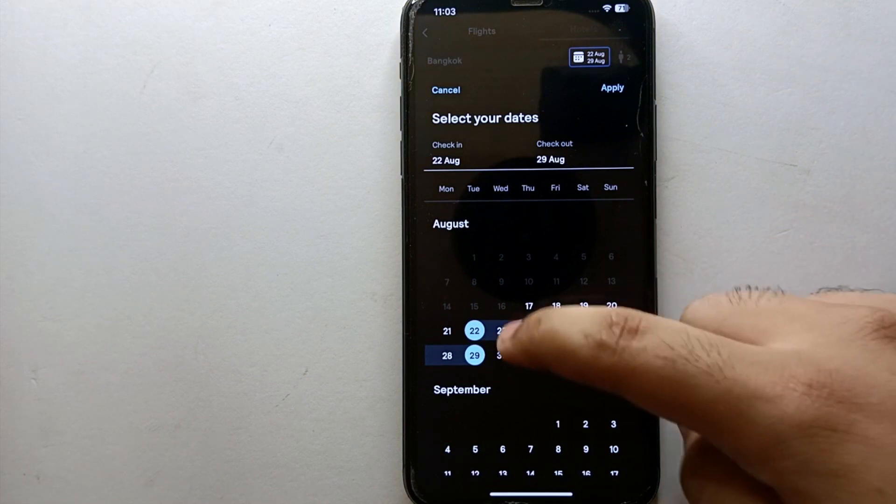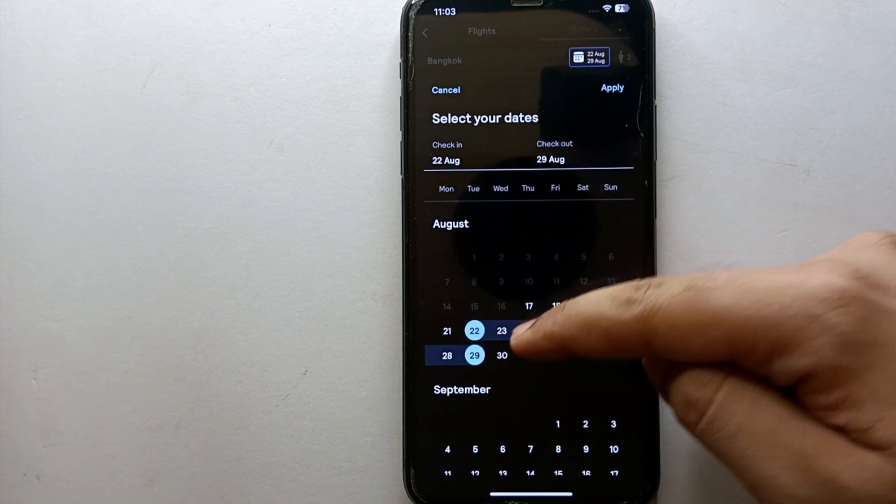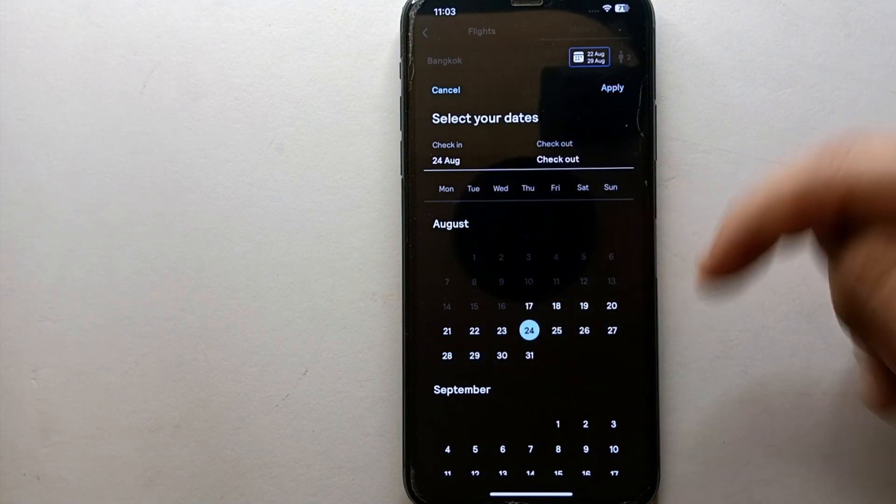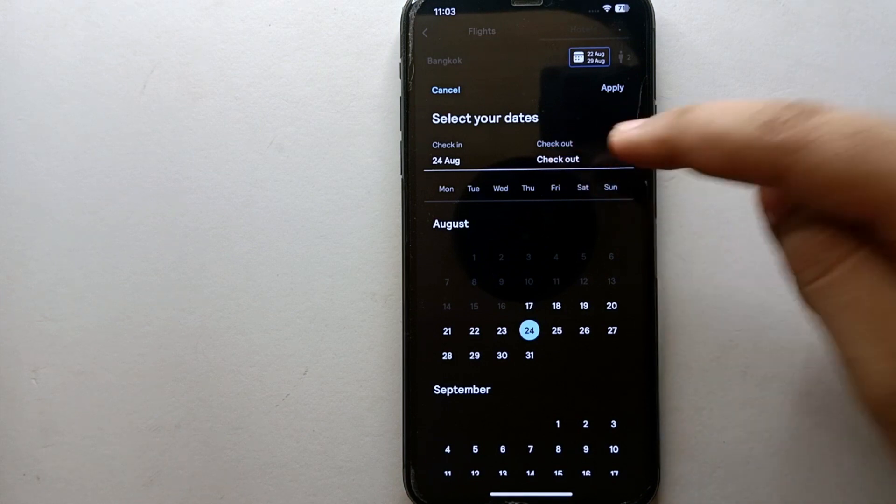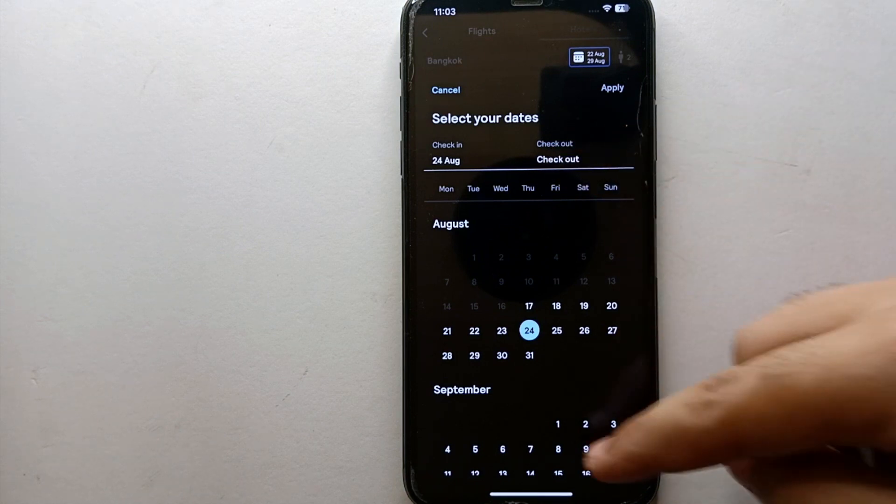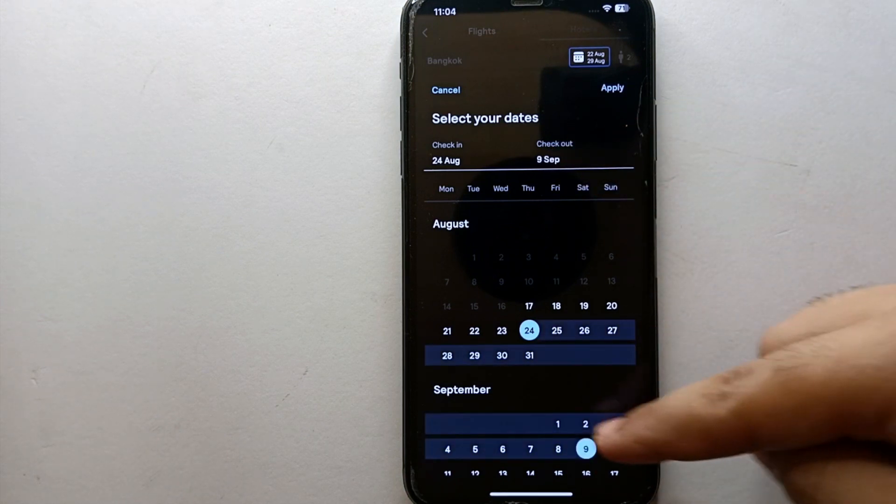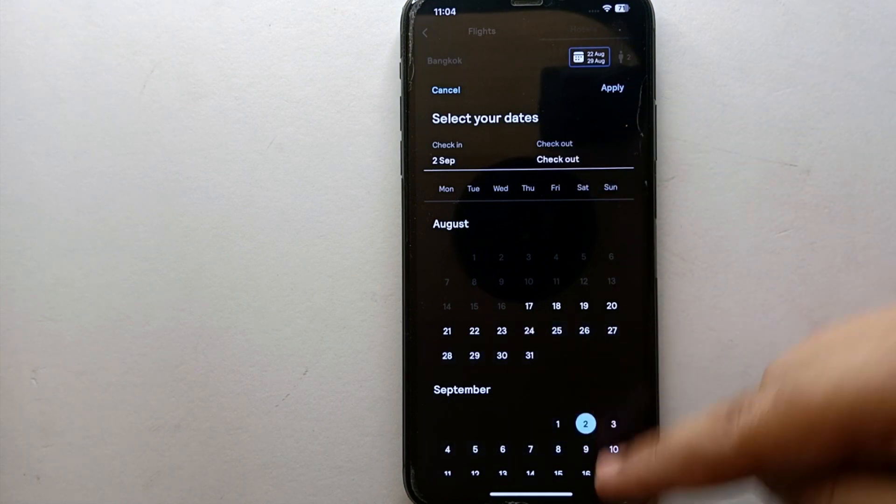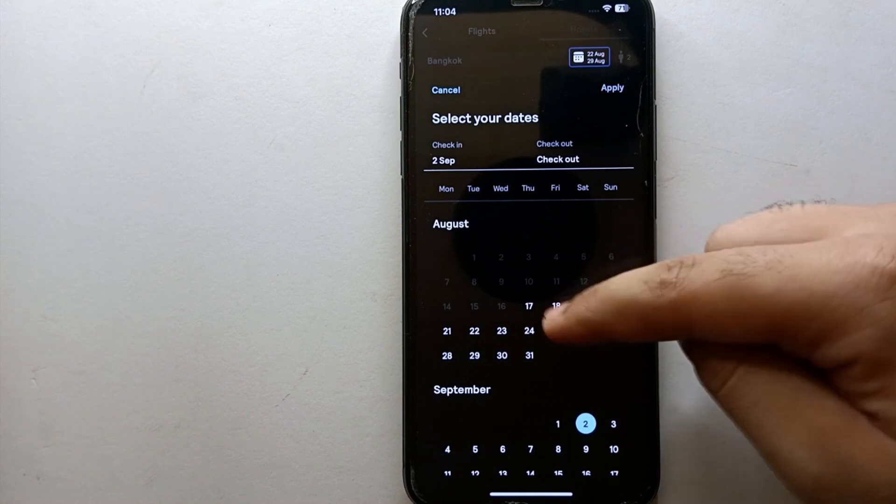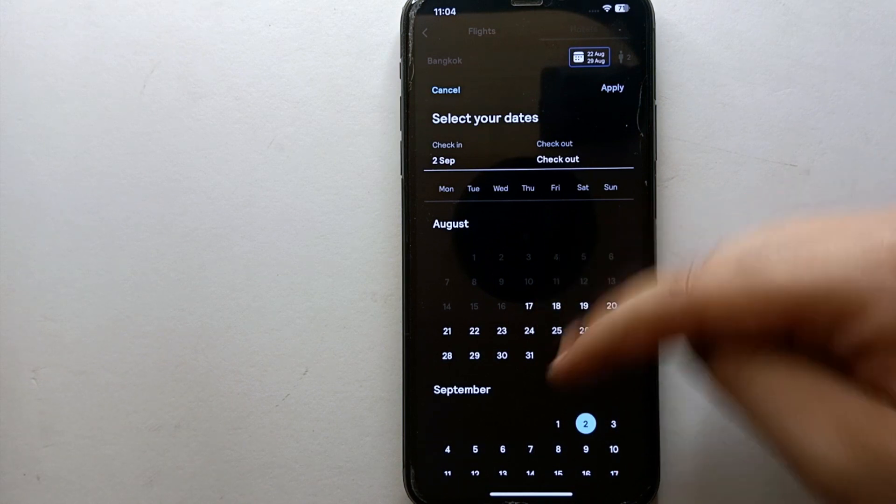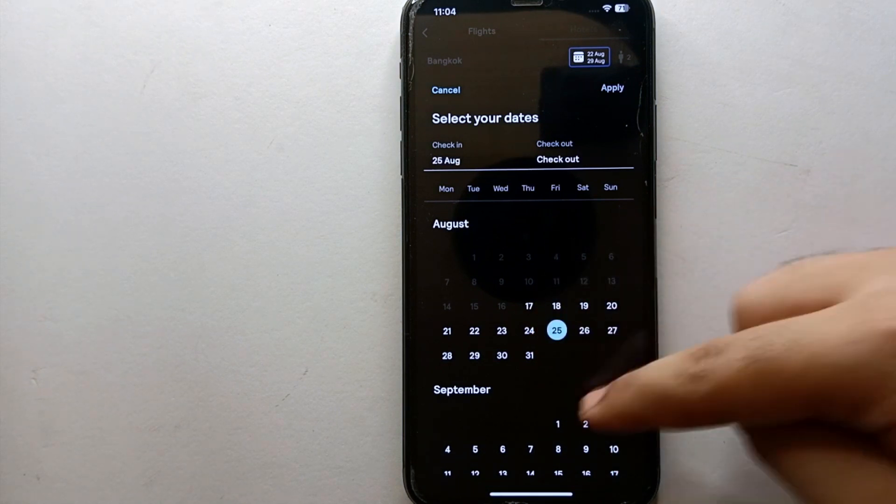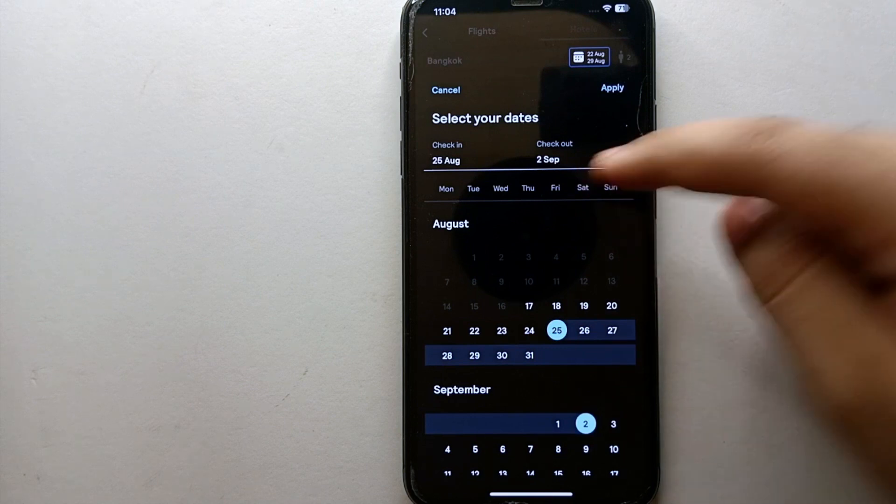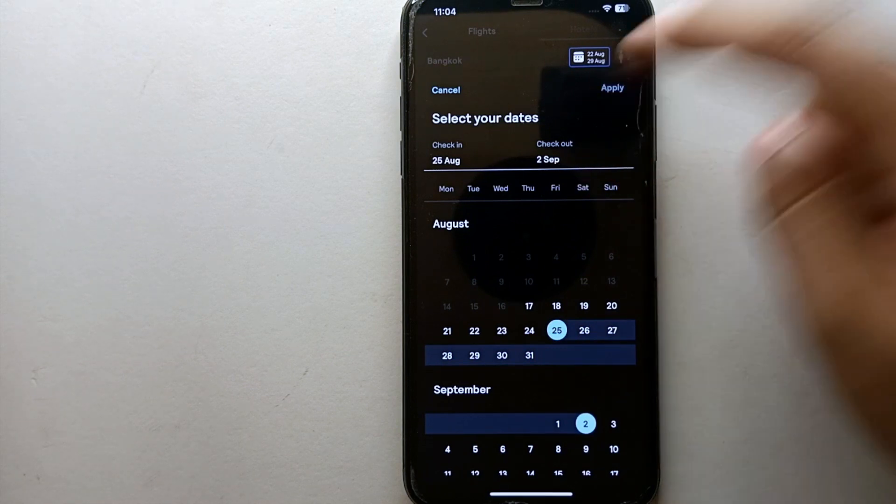Now you have to choose the dates—from which date to which date you're going to stay at that place. It has two options: check-in will be the date when you arrive, and check-out will be the date when you leave that hotel. After that, click on Apply.